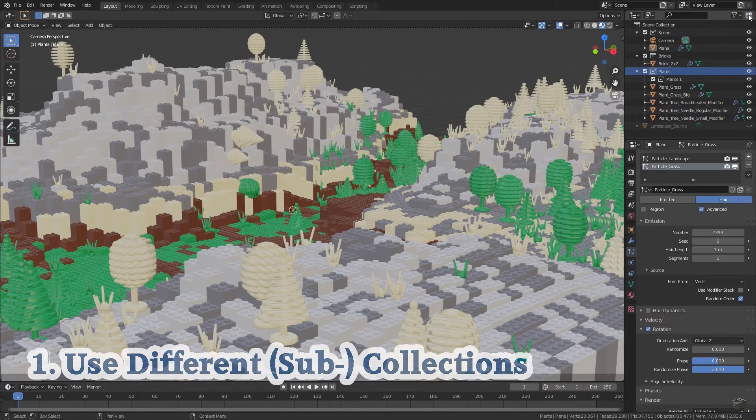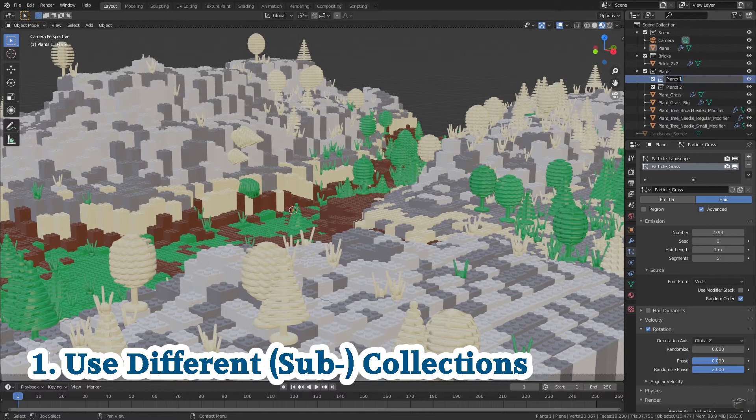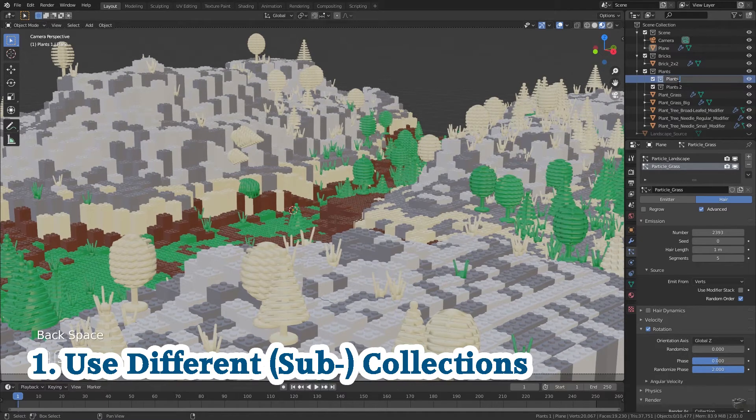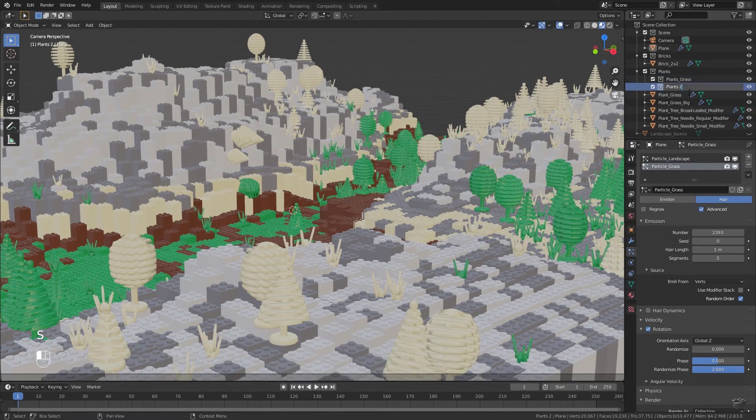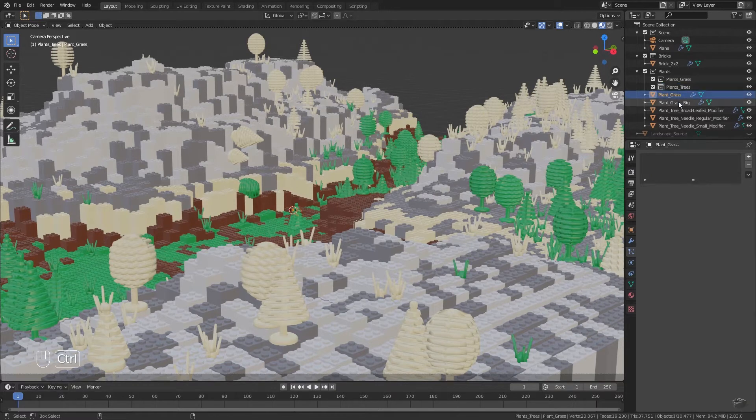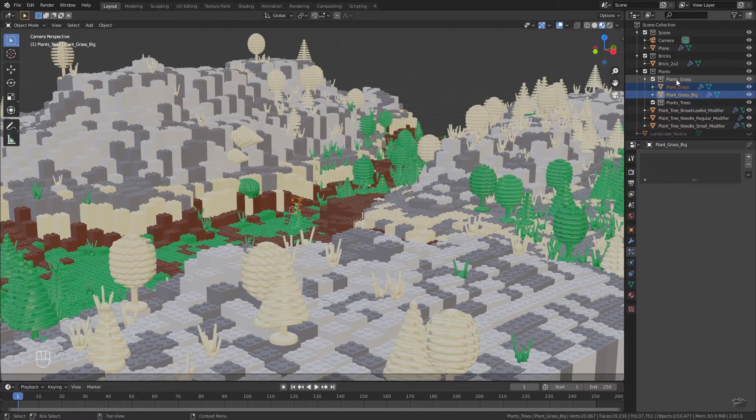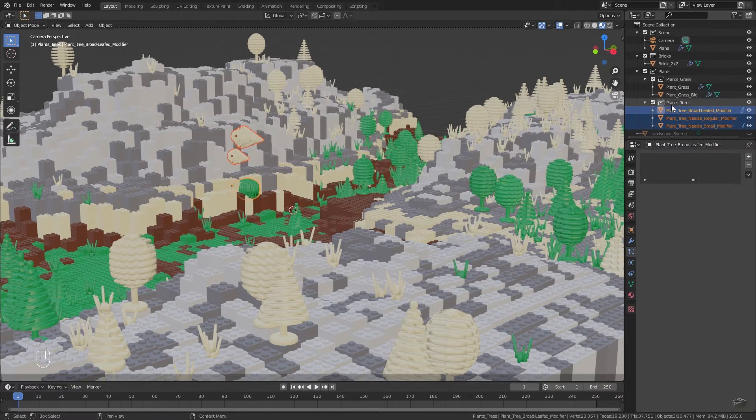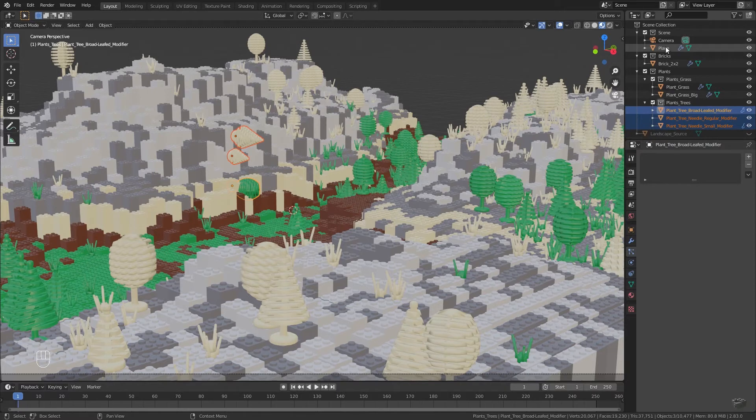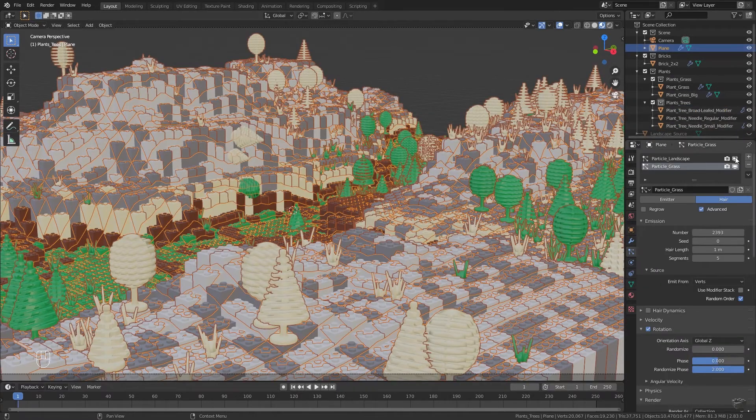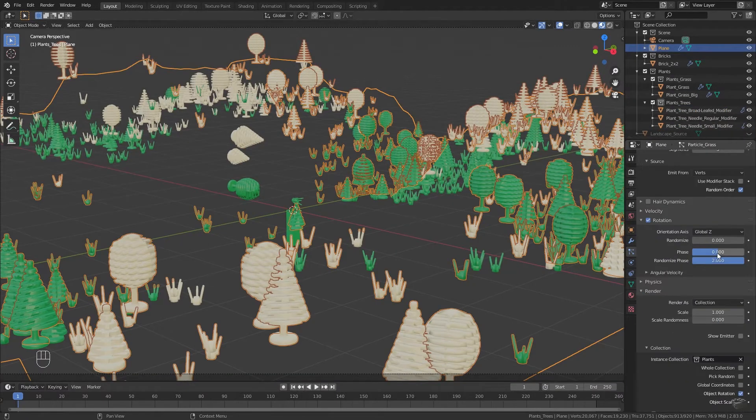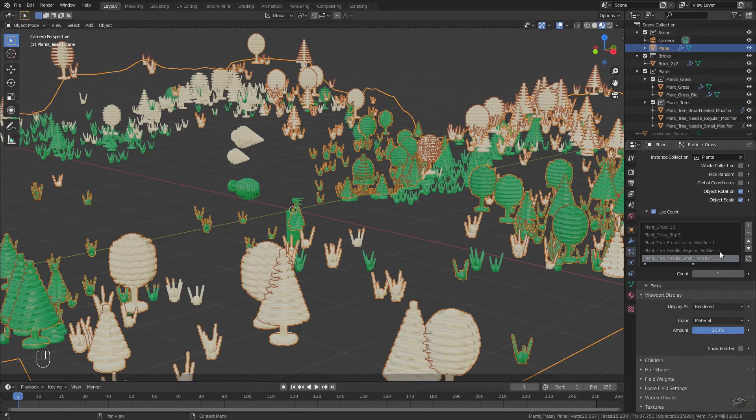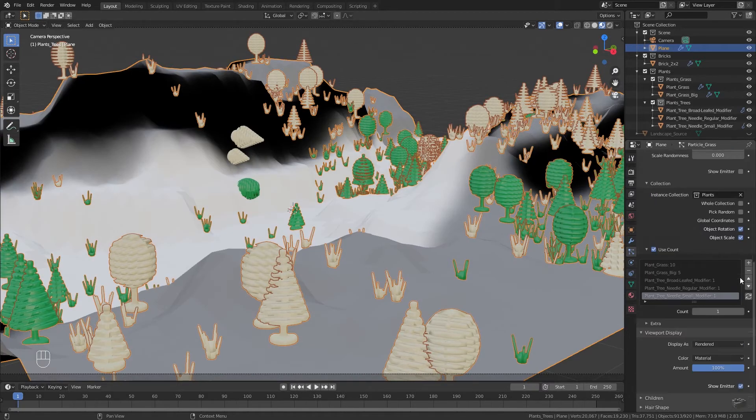Open the plants collection and add two sub-collections: plants grass and plants trees. Now move the objects into the matching collections via drag and drop. Hide the landscape particle system in the viewport and enable the show emitter for the grass particle system again.